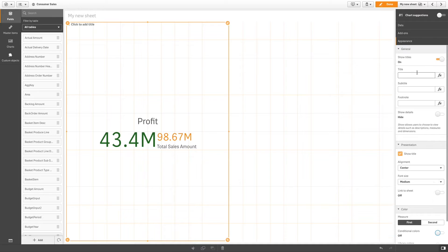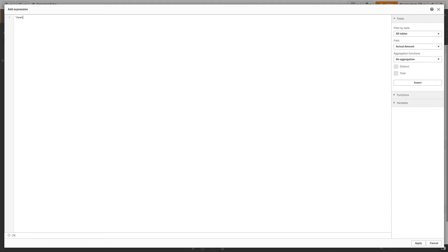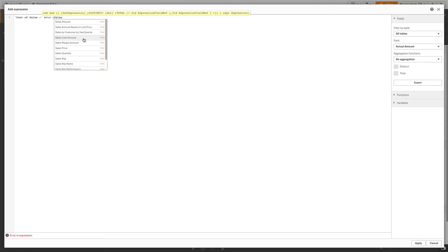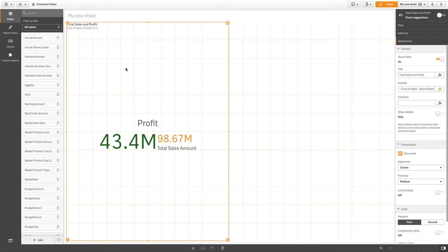Add a title and subtitle to the KPI. Titles and footnotes can include expressions. Let's add a subtitle with an expression. We will add Cost of Sales and then append the expression Sum of Sales Cost.